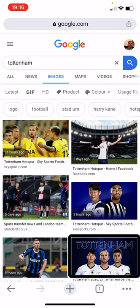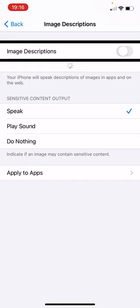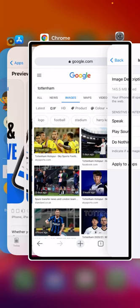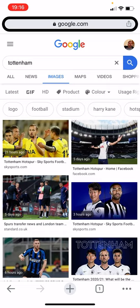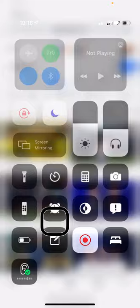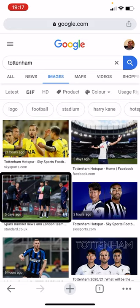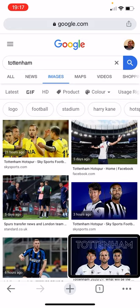Now I'm going to switch image recognition back on and go back into Chrome to find the same images. This time instead of just 'adult and grass,' it's saying: 'A group of people standing on a grassy field' — which I'm guessing is a football pitch. And another: 'A book cover with a group of people posing for a photo.' That's a lot more descriptive than what we were getting without image recognition — that's the kind of difference image recognition makes.